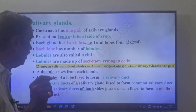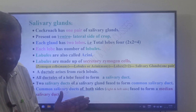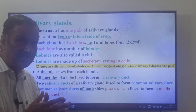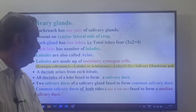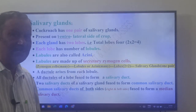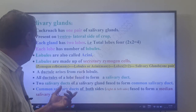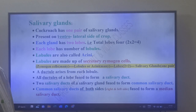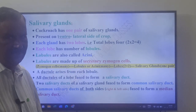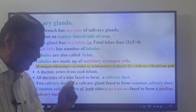Each lobe has a salivary duct, so each salivary gland has two salivary ducts. These two salivary ducts fuse to form a common salivary duct. The common salivary ducts from both the right and left sides fuse to form the median salivary duct.